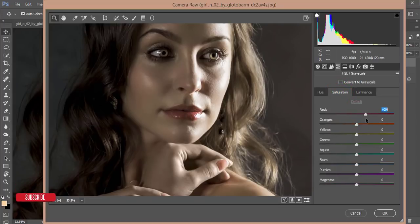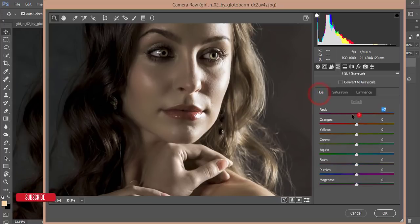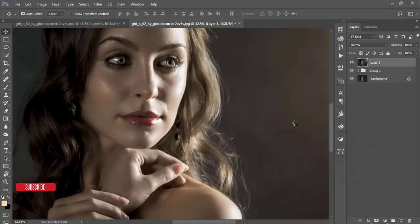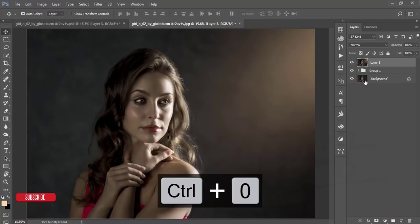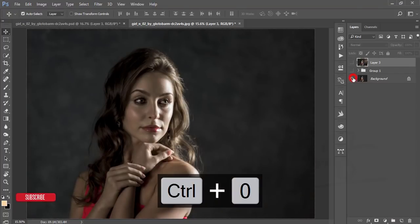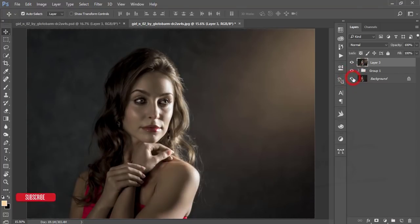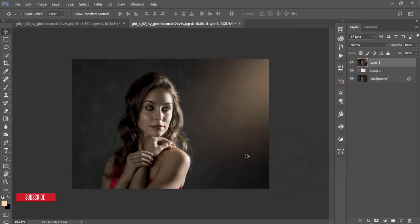For orange, adjust the hue slightly if you want — I'll set it like this. That looks good. Hit OK and you can compare the before and after — you're getting a nice effect.